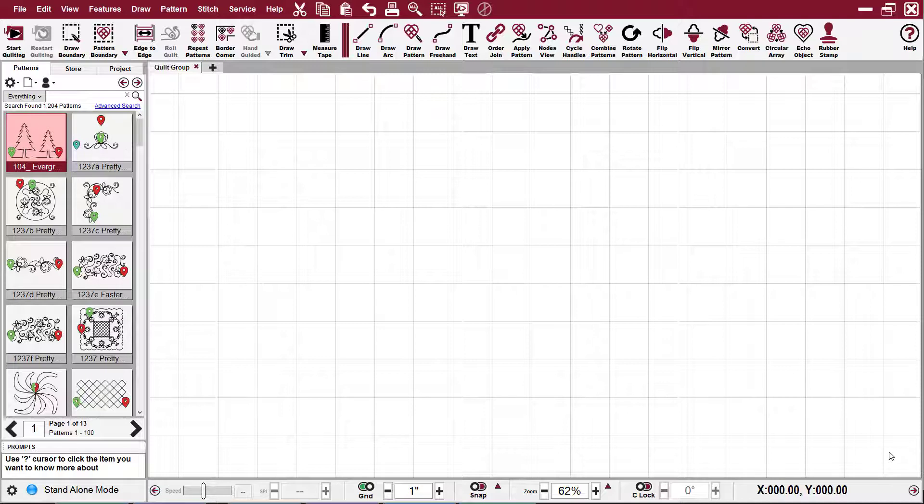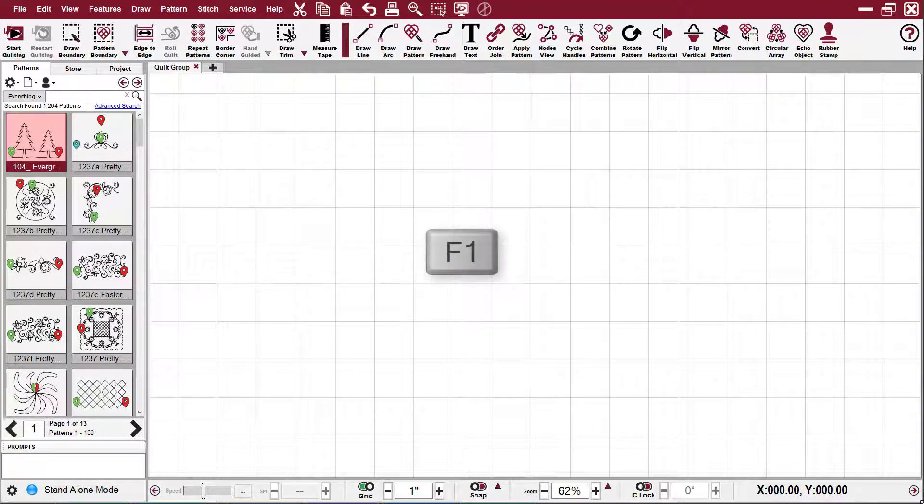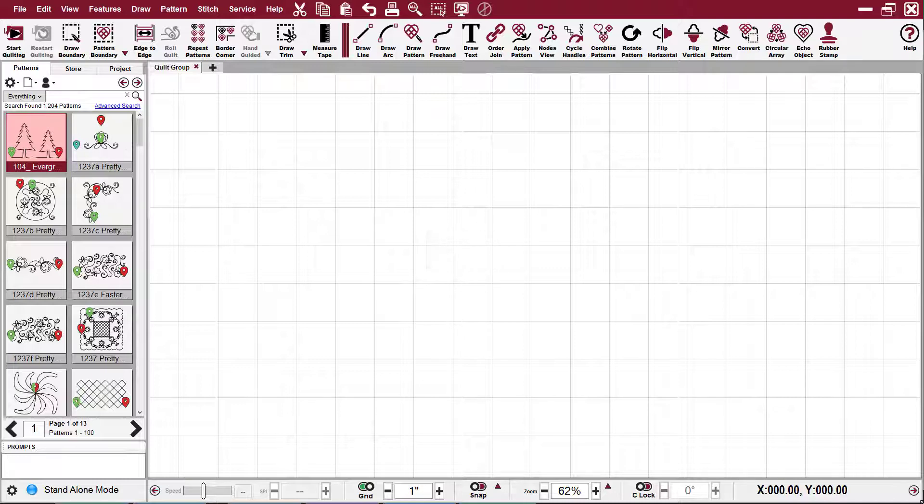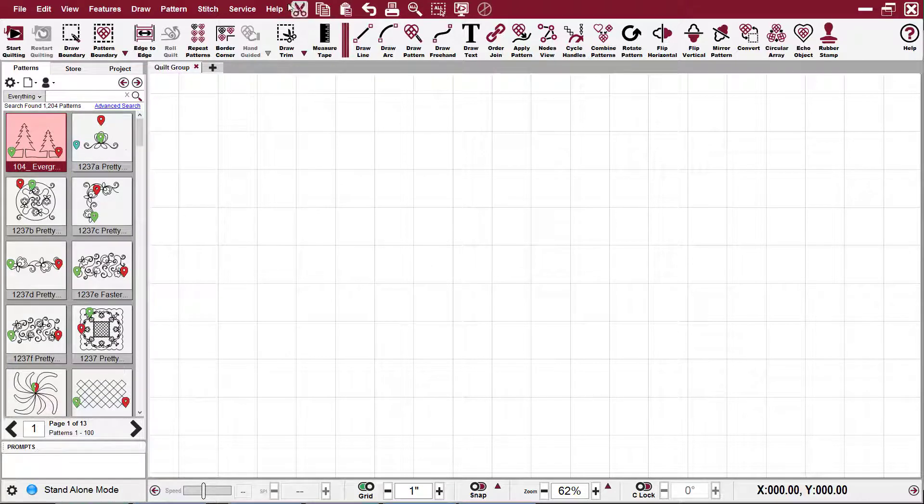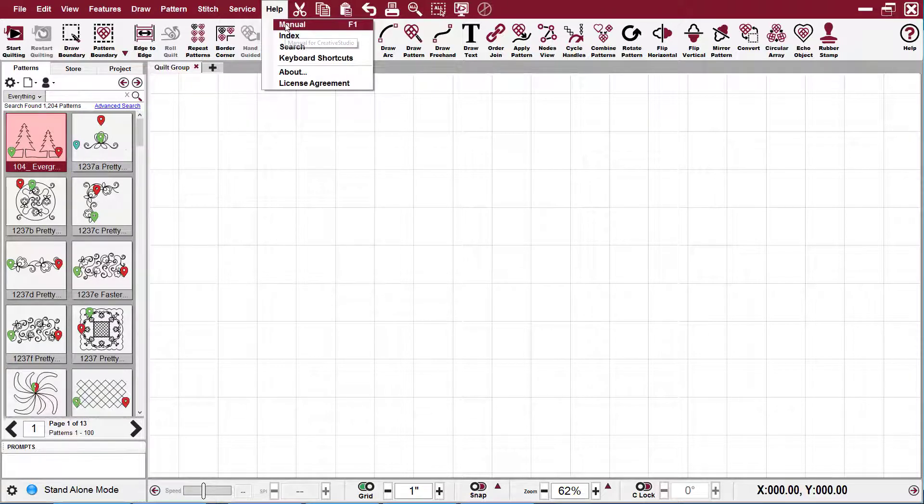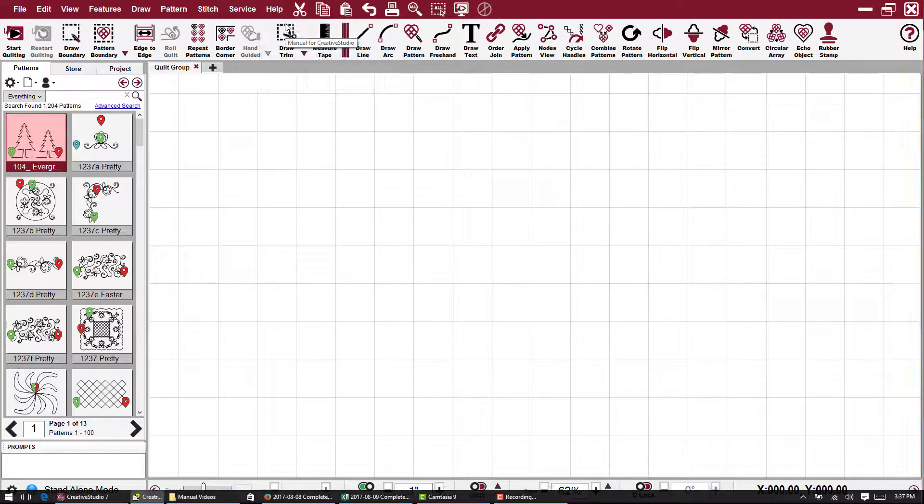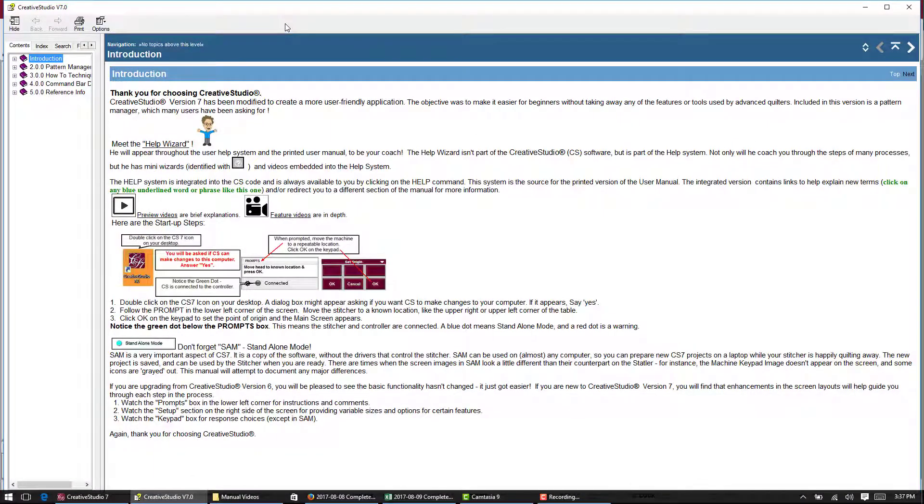There are several different ways you can access the manual. You can either use the function key F1 or you can come up to your menu strip and press the help button and say manual. That brings up the online manual.